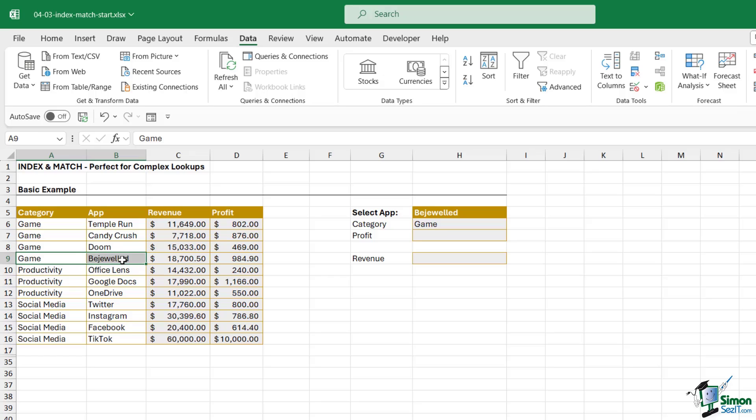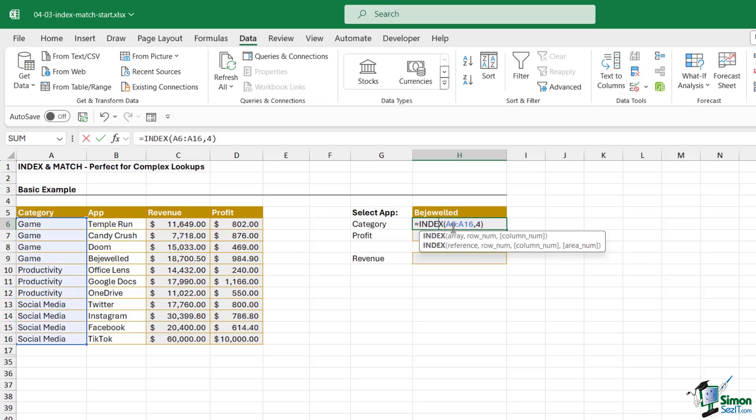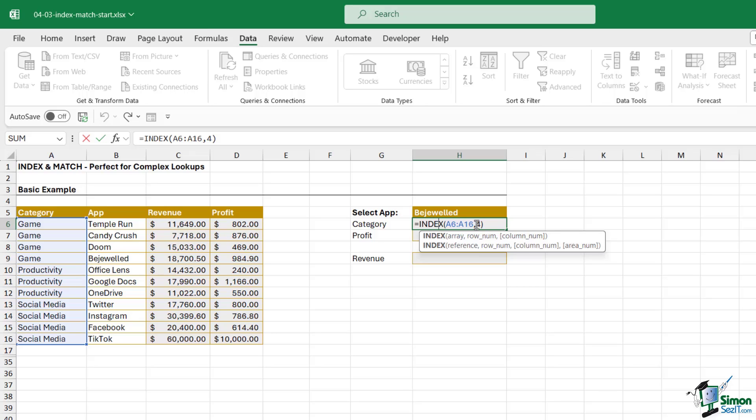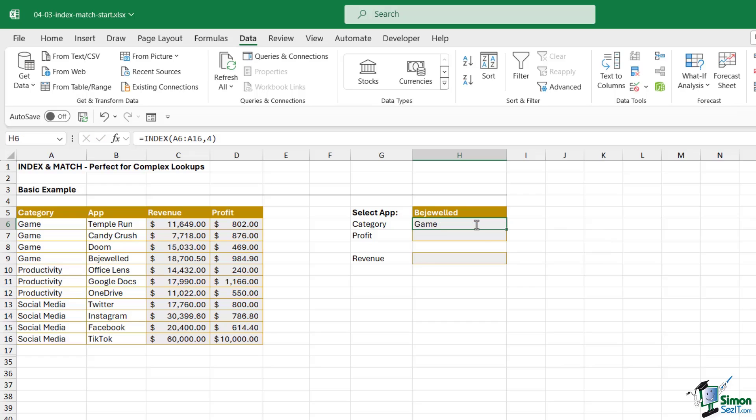But this is a very manual process. I don't want to be counting down rows in order to get my answer. I have a very small data set here so it's not too much of a problem, but imagine if you had a data set with thousands or hundreds of thousands of rows. That's just not going to be plausible. So with that in mind, let's take a look at what the MATCH function does on its own.